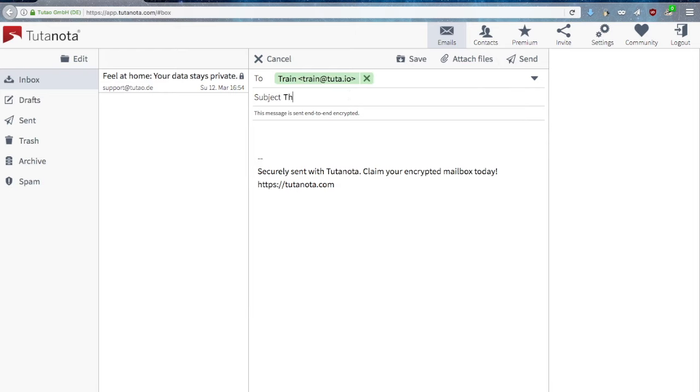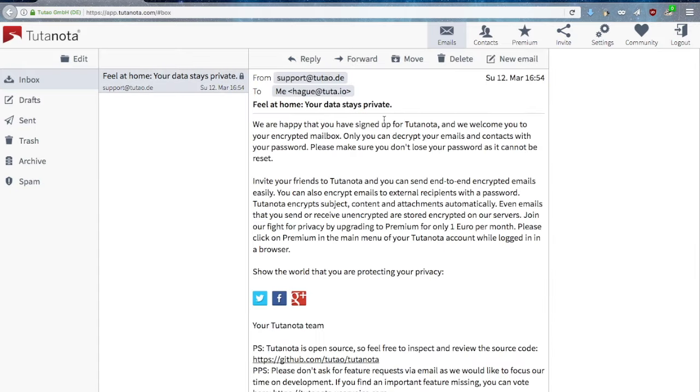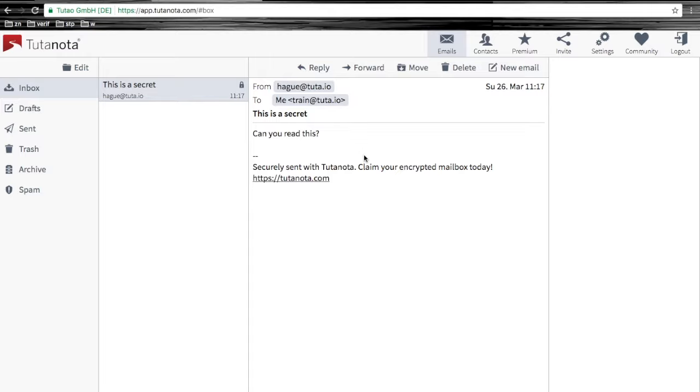Emails sent and received between Tutanota accounts are encrypted by default, so it does not require any extra step on your part. Here sending an email to another Tutanota account, as you can see the lock icon means that the email has been encrypted in transit.